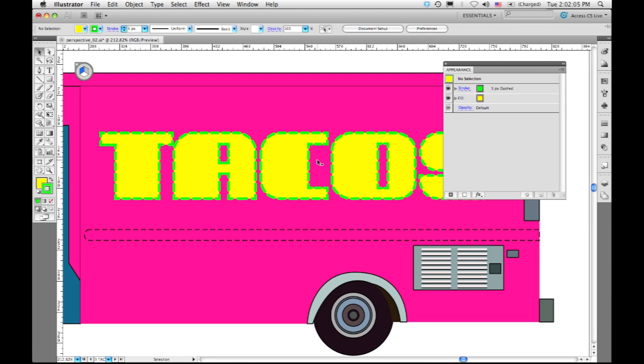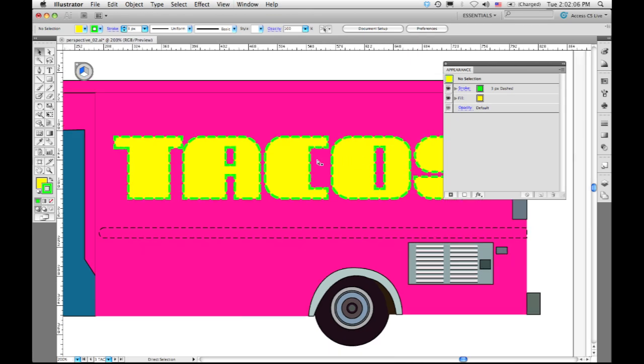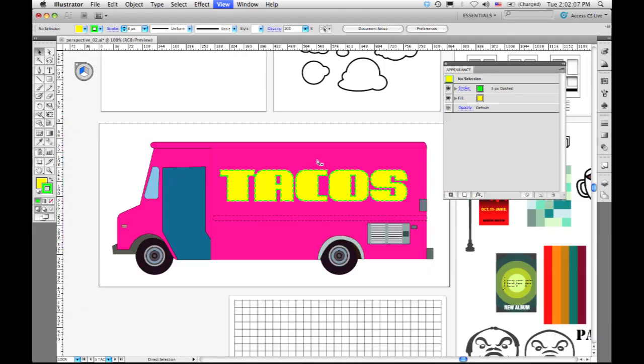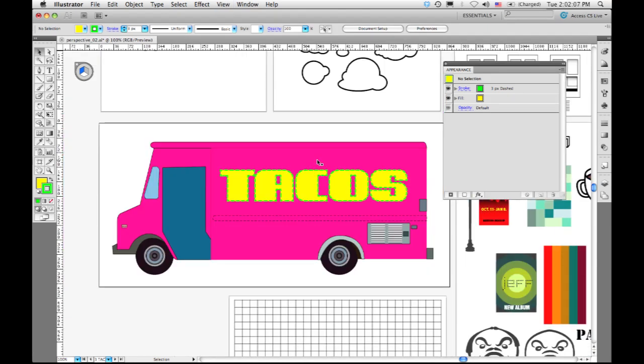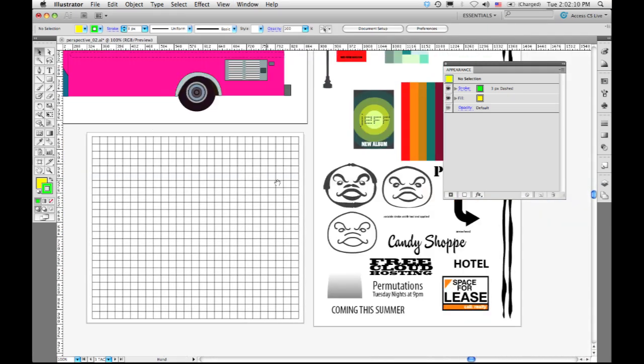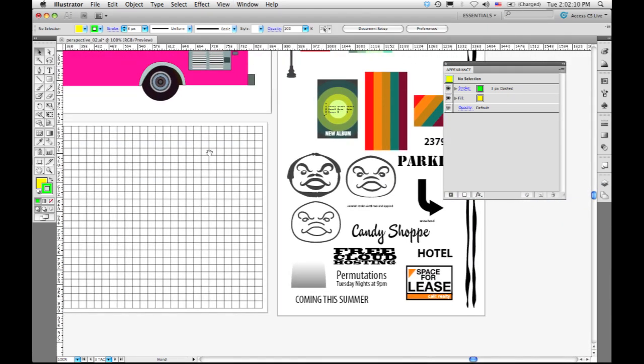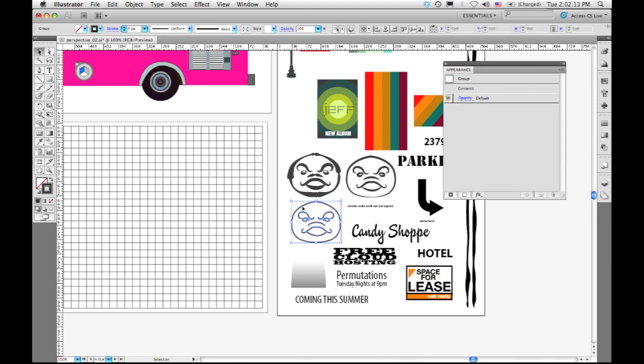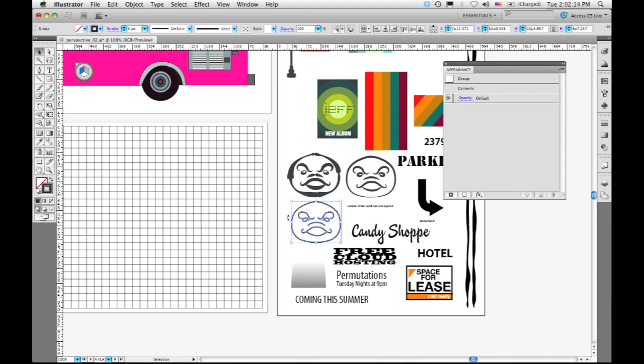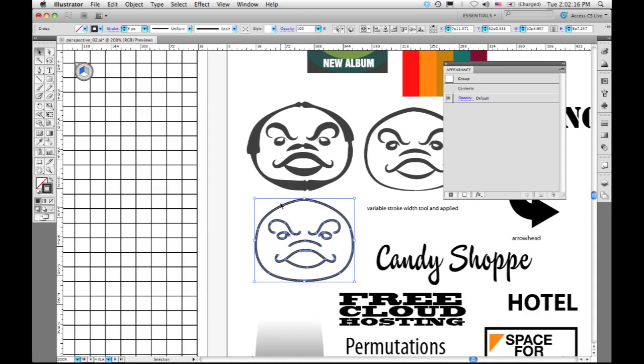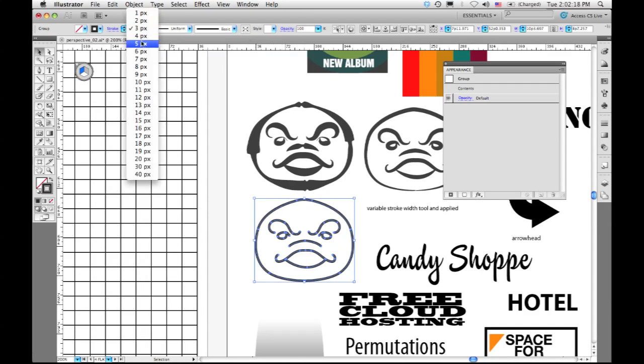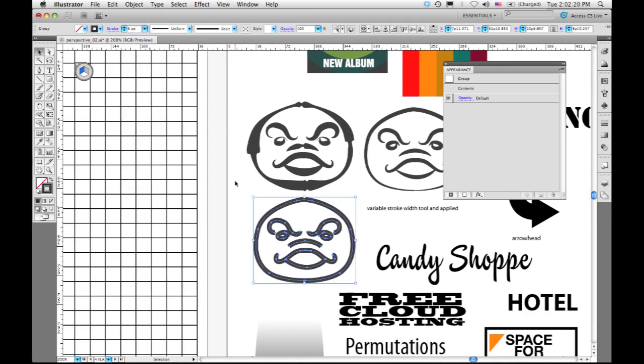The other thing we're going to look at is called variable width strokes. Illustrator has always had the ability to assign the width of a stroke. You can take an object like this and set it to be a thin or thick stroke appearance.